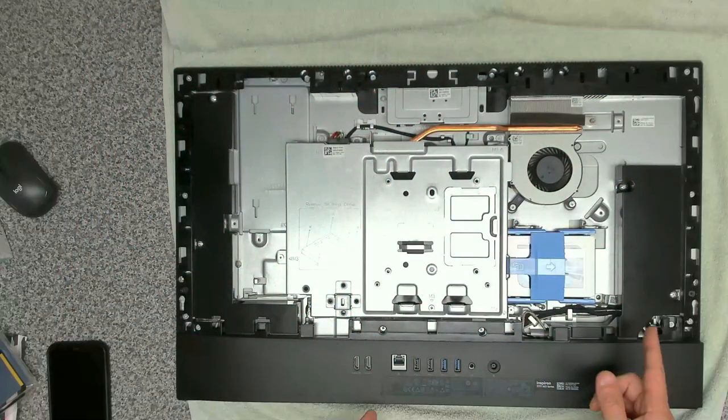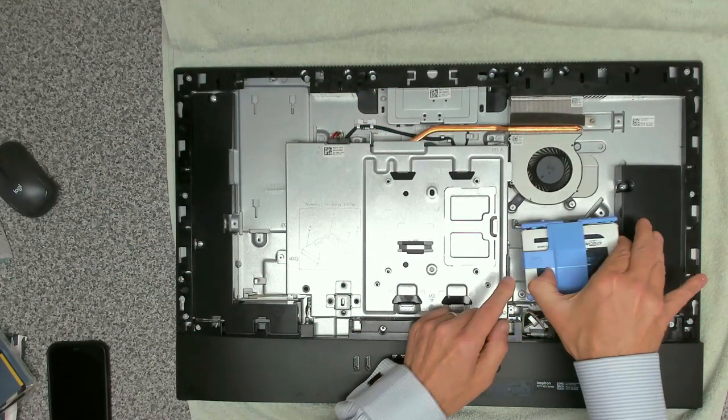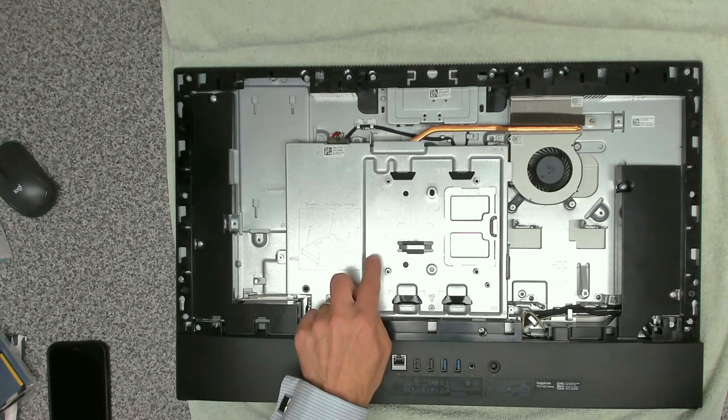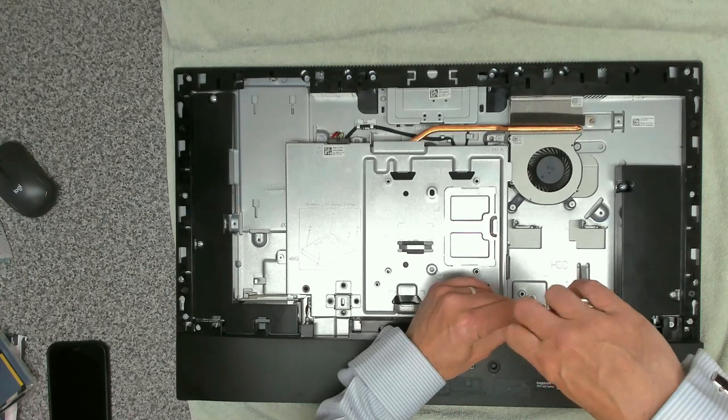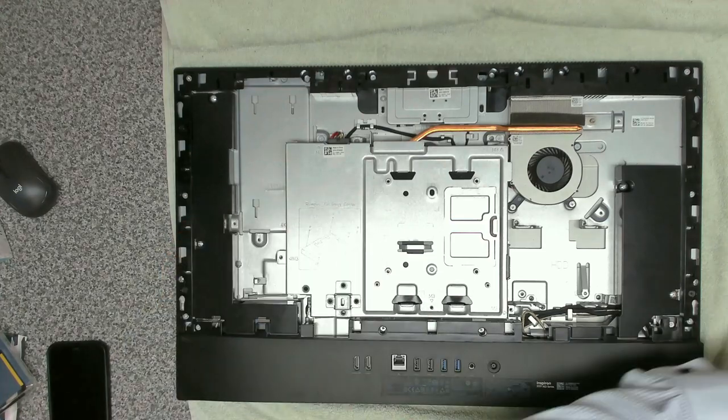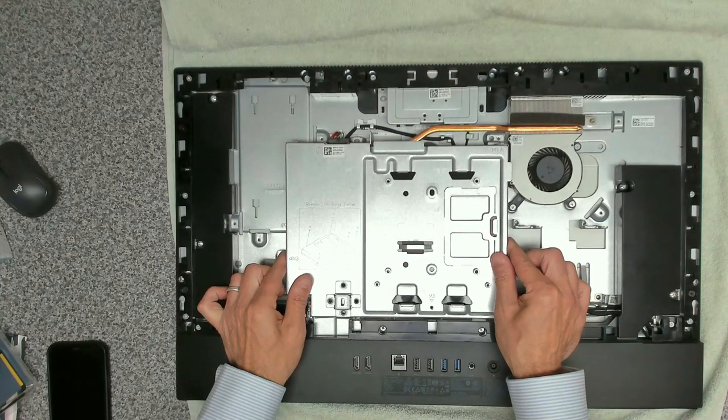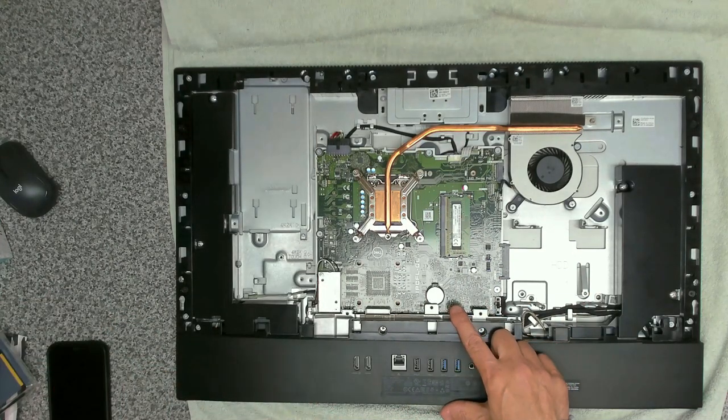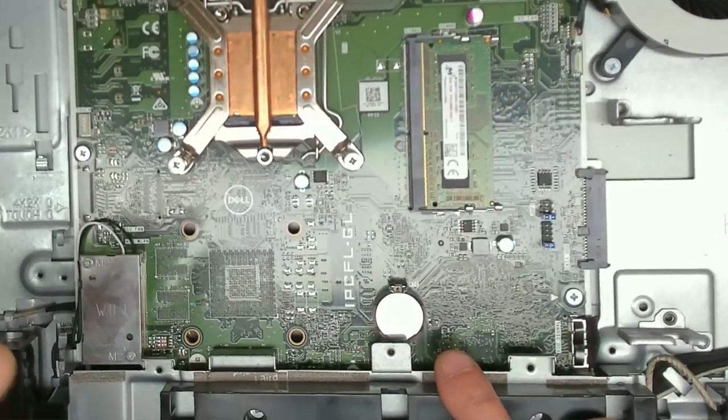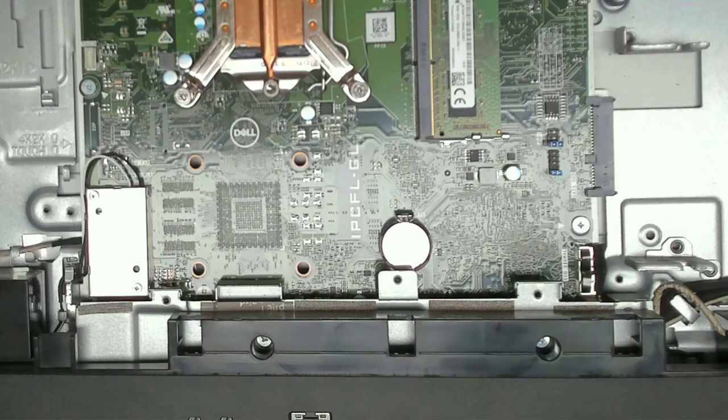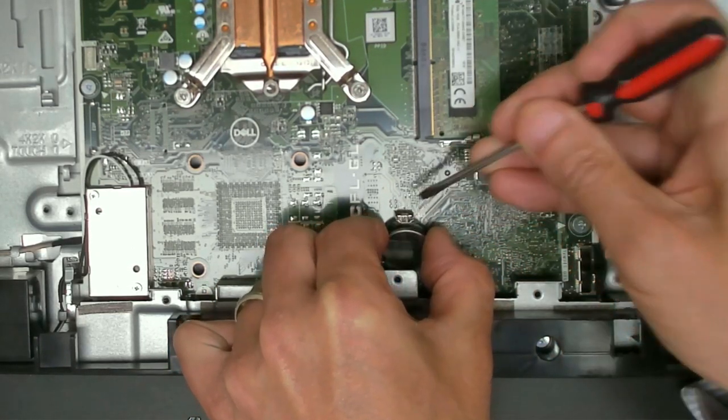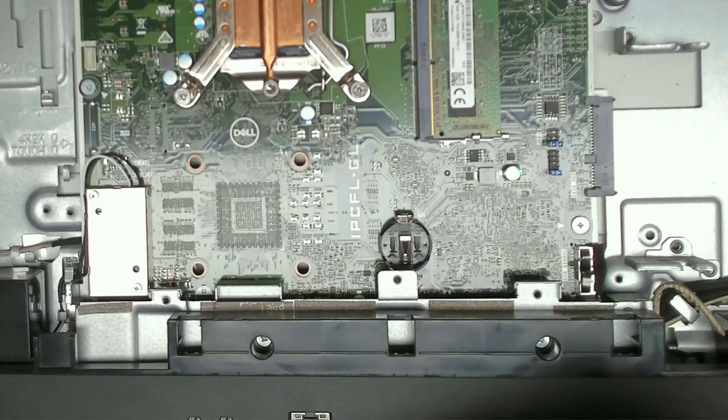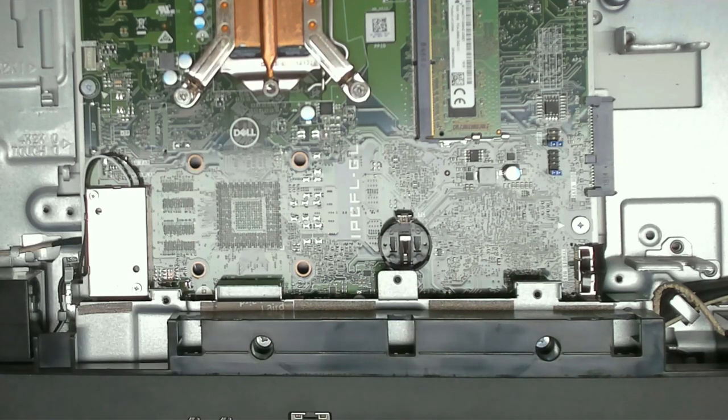Here we are again. We're going to remove the drive, and the BIOS battery is under this cover, so we want to remove five M3 screws and then remove this cover. Here's our BIOS battery, a CR2032. Let's see if we can get this out and fit a replacement battery.